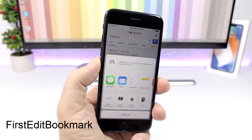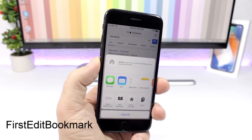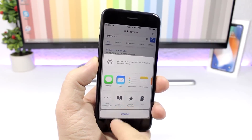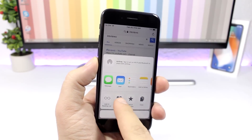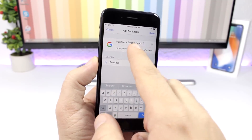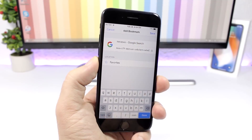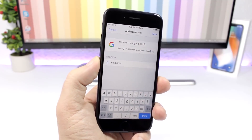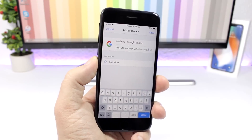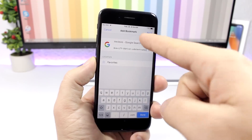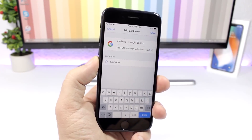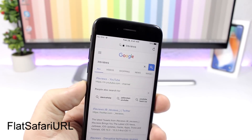First Edit Bookmark: a very useful tweak for the Safari app that allows you to edit the bookmark link. If you want to bookmark a page, just tap on the link and you can edit it. Normally it won't allow you to do that — you can only change the title — but this tweak lets you edit the link directly.